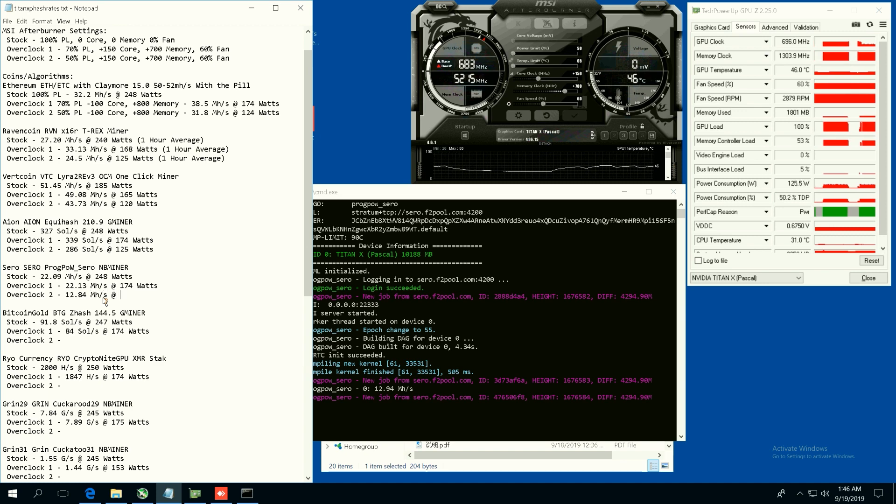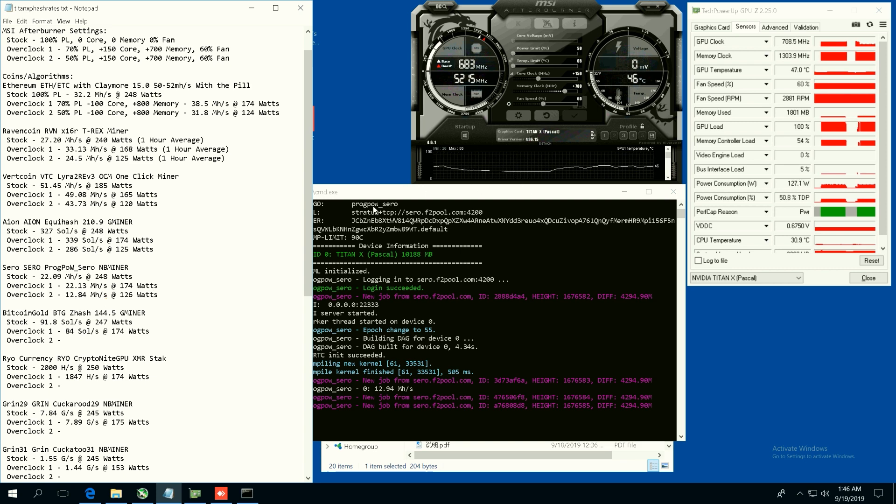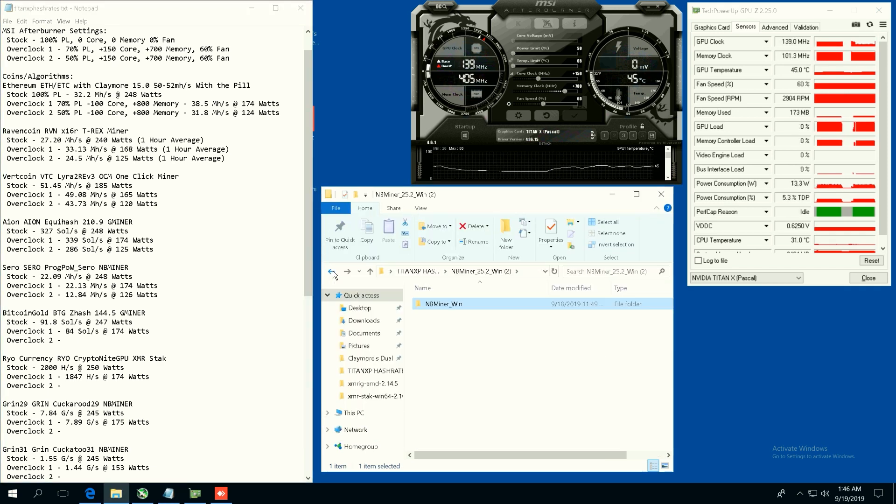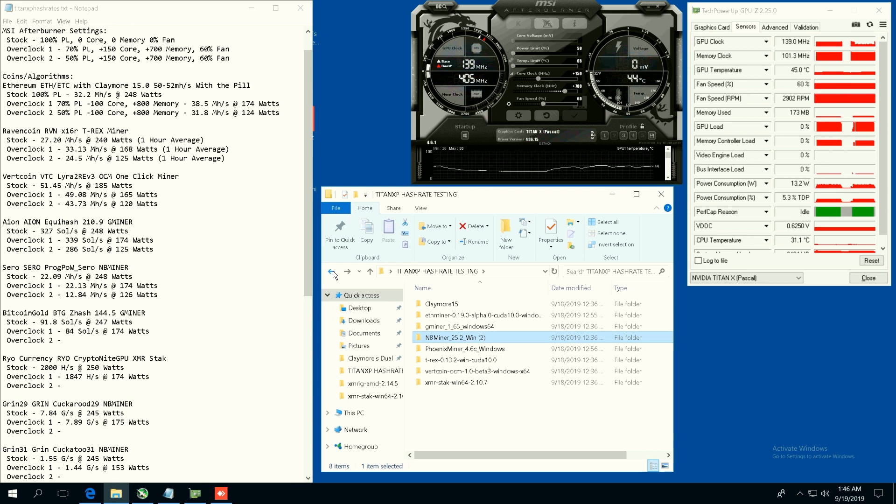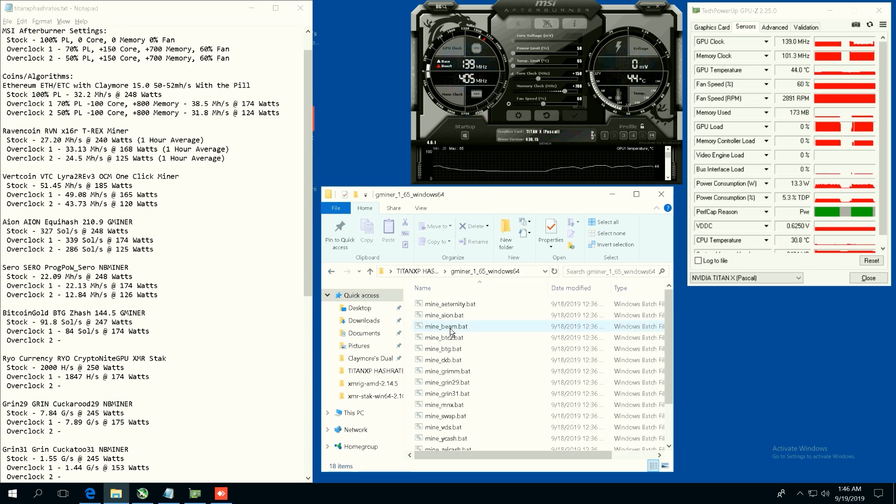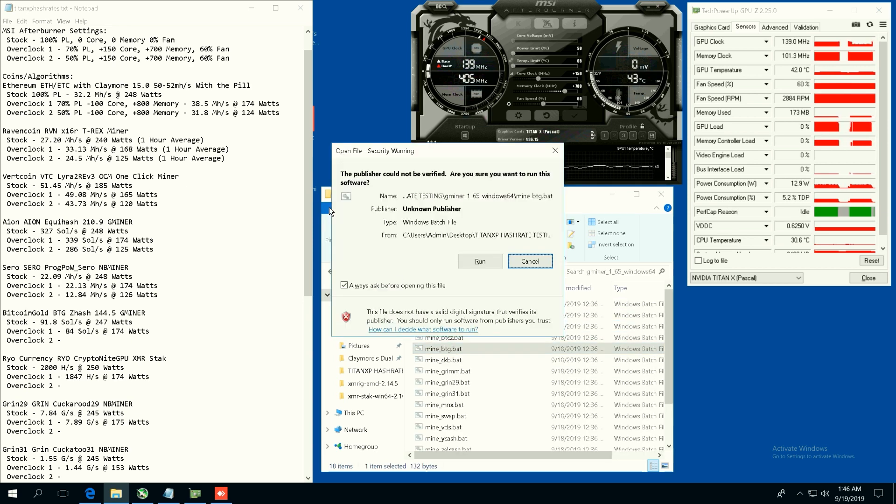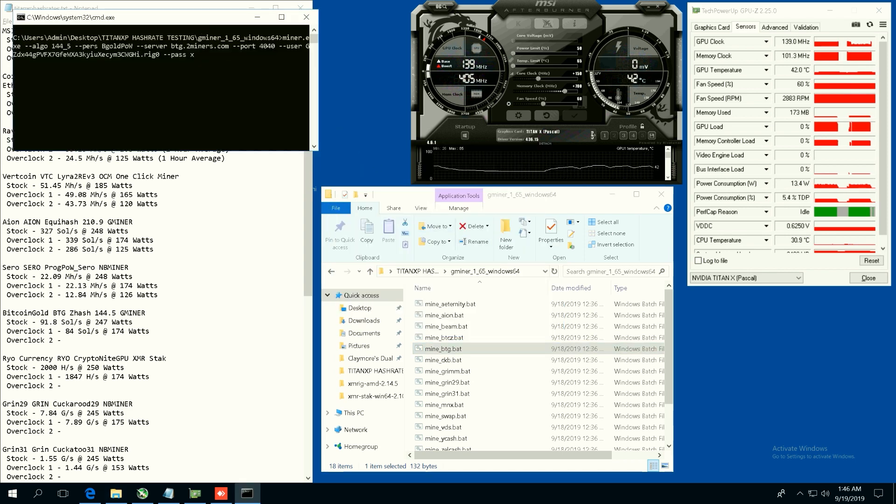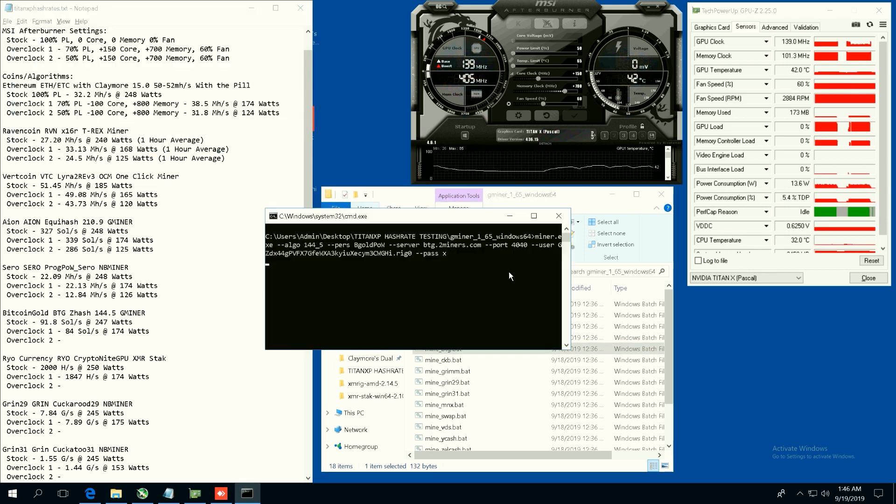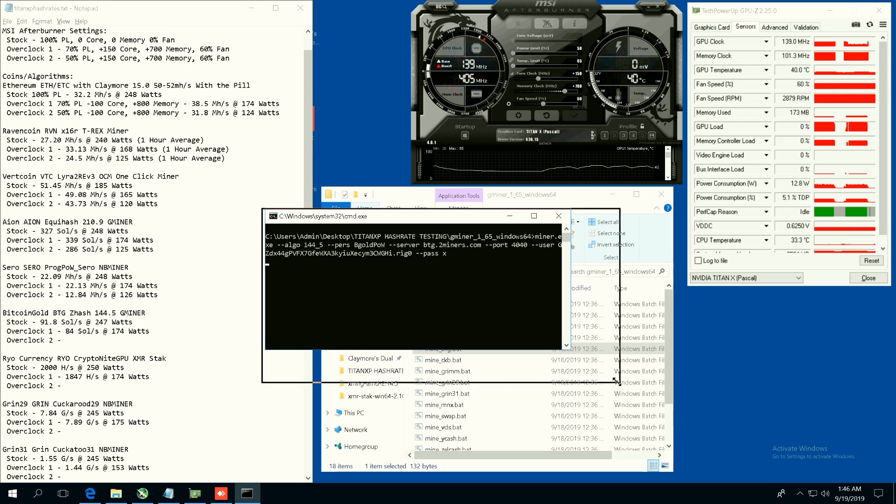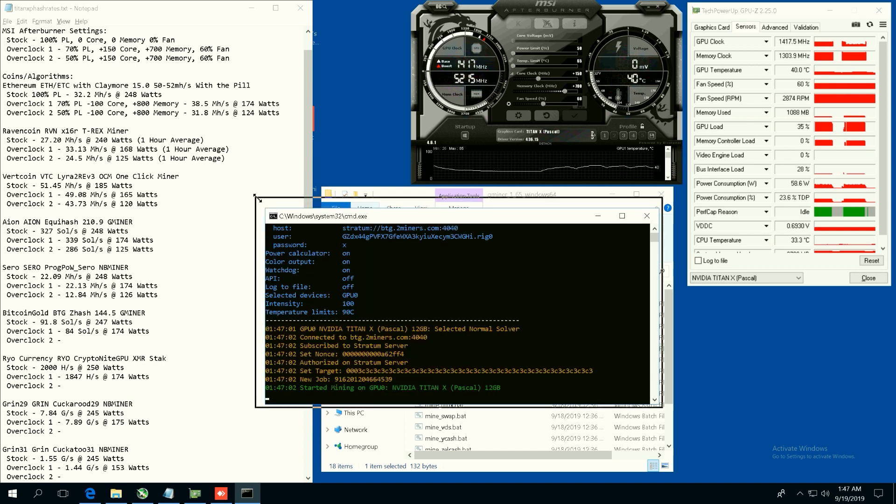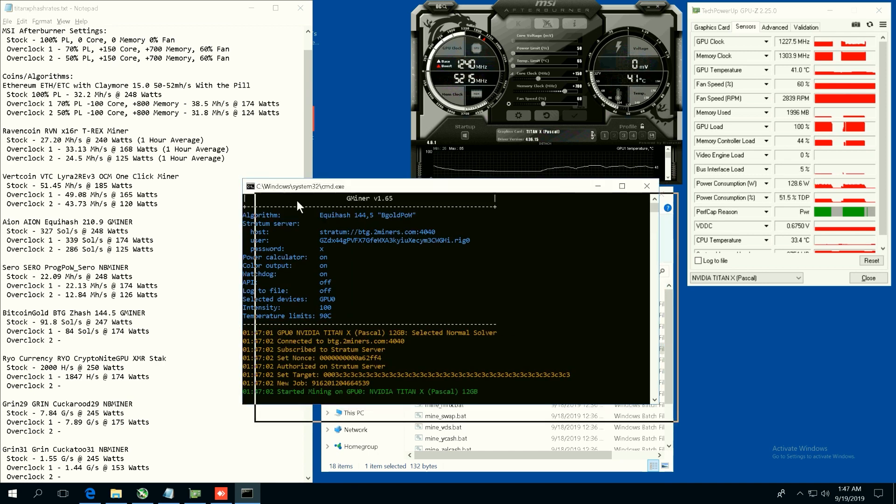Now at 50 power limit we're getting 12.94 megahash at 126 watts. Well that cut down quite a bit on ProgPow. I know that ProgPow is pretty core and memory dependent, so it's no surprise to me that cutting down the power limit would definitely cut down the hash rate as well, because ProgPow definitely needs more juice from the benchmarks that I've seen.